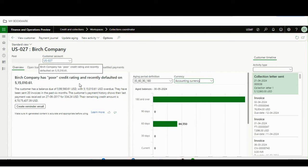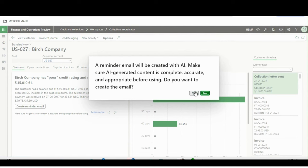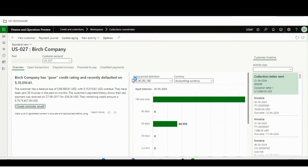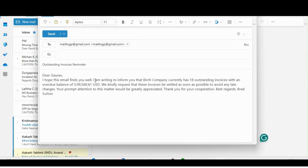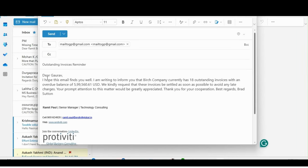Now imagine this customer is defaulting and you want to send an email. You just click on 'Create Reminder Email' and it will draft the email for you based on the summarization. After a few seconds, Copilot creates the draft. The email has been written by Copilot using the AI framework, with 'Outstanding Invoice Reminder' in the subject, and it's addressed to the customer's contact details.